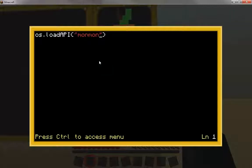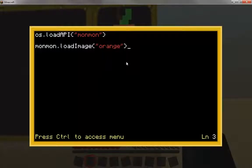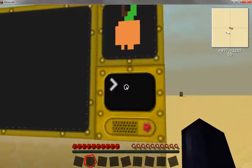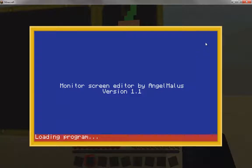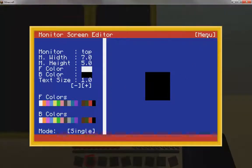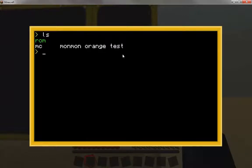My API is called 'mon.' Next you need to run the function called 'load image' from inside the API. I made it so easy that you just need to put the name of the image — that's it. You don't need to tell it where the monitor is or anything else; all the data is saved in the image file so the computer already knows. Save it, exit. Now I'm gonna run the program one more time just to clean the screen — there we go — and now I'll run 'test.'